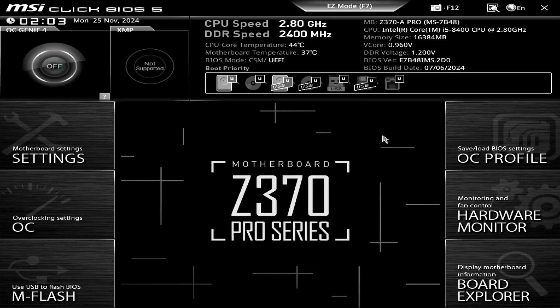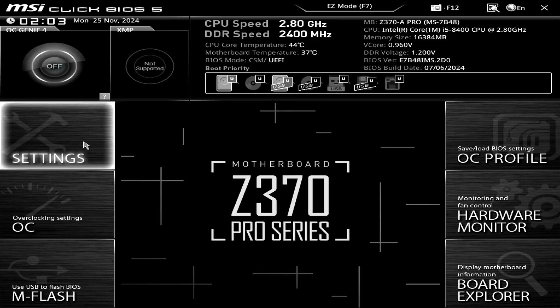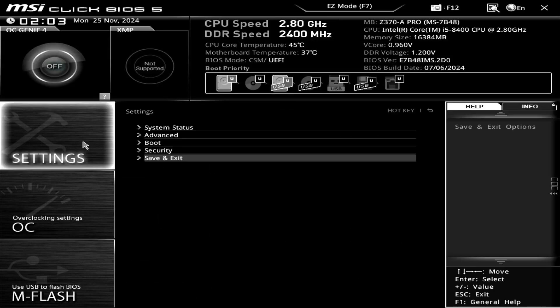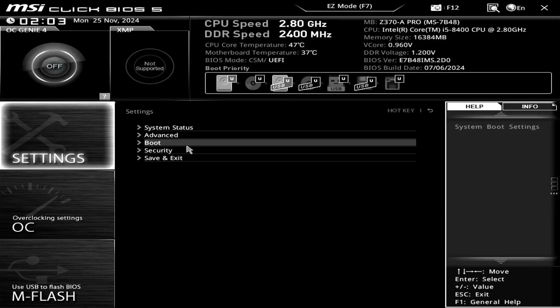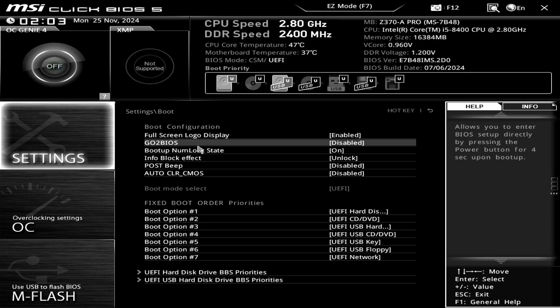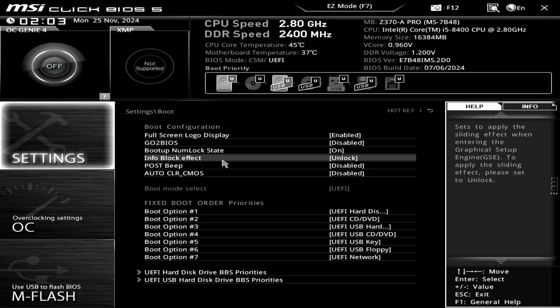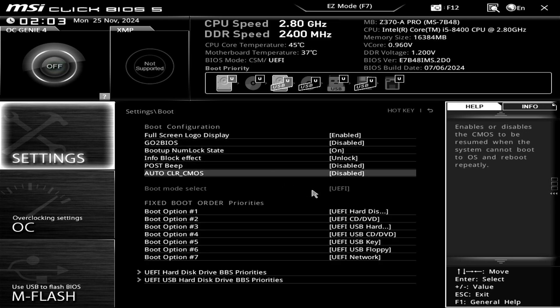In this video, we'll show you how to fix the issue where you cannot switch the boot mode and are stuck on UEFI only in an MSI motherboard.